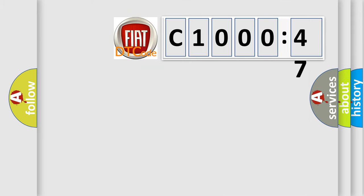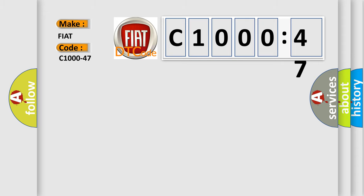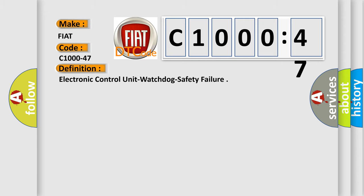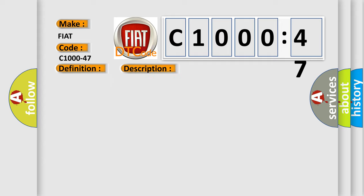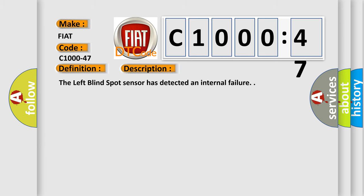So, what does the diagnostic trouble code C1000-47 interpret for Fiat car manufacturers? The basic definition is electronic control unit watchdog safety failure. And now this is a short description of this DTC code. The left blind spot sensor has detected an internal failure.